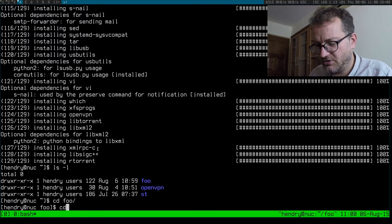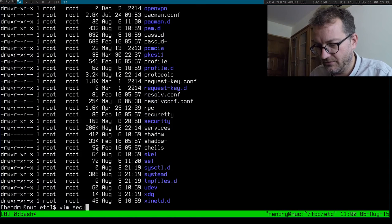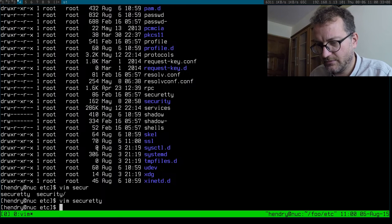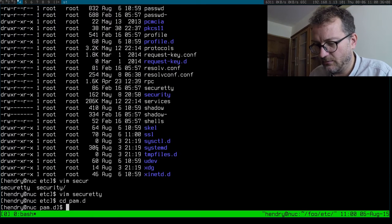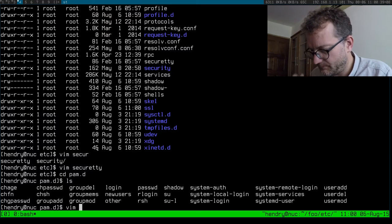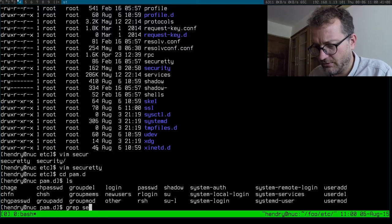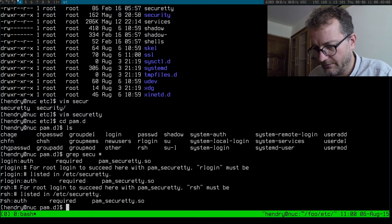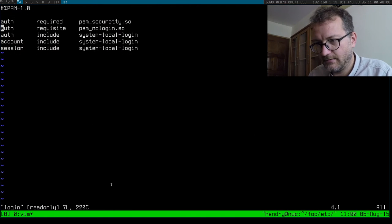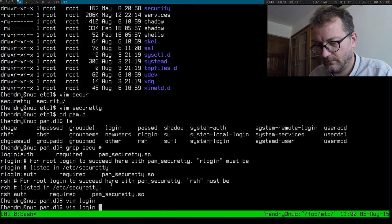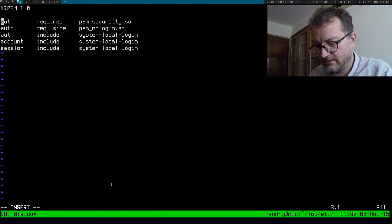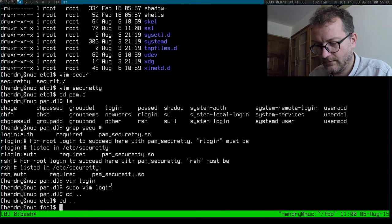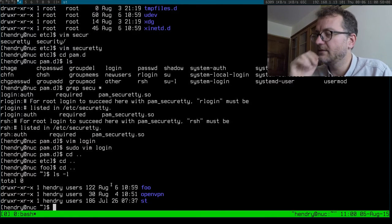There's a few things you need to unfortunately do. You need to disable the secure tty thing, otherwise you can't log in very easily. Just take that one out.